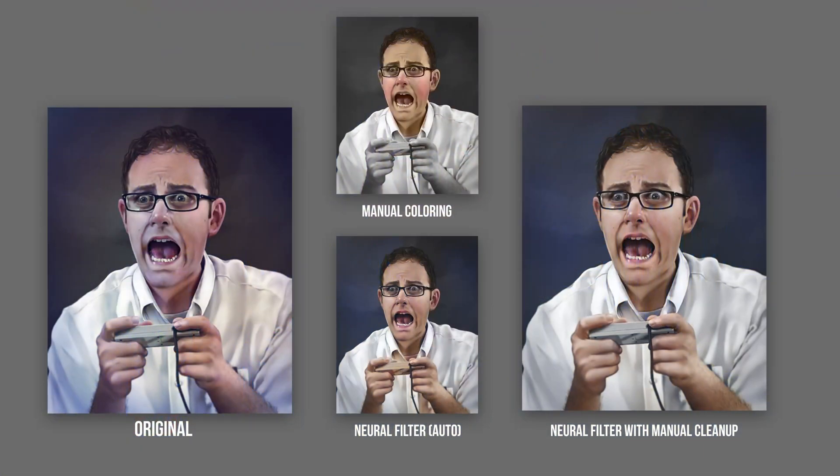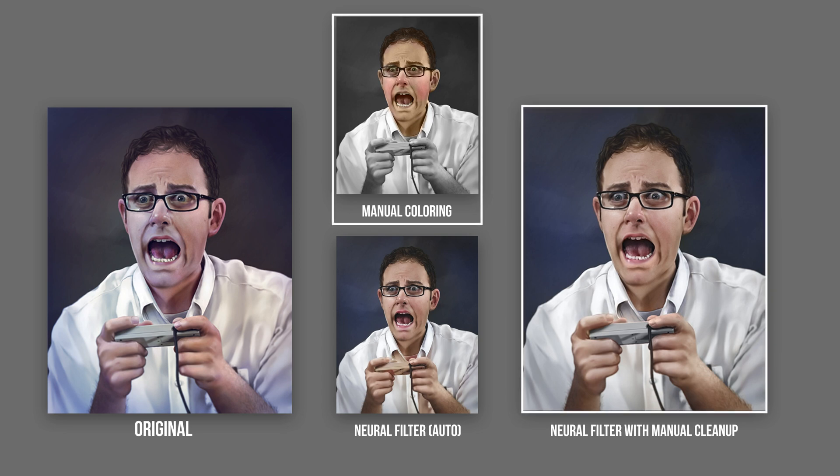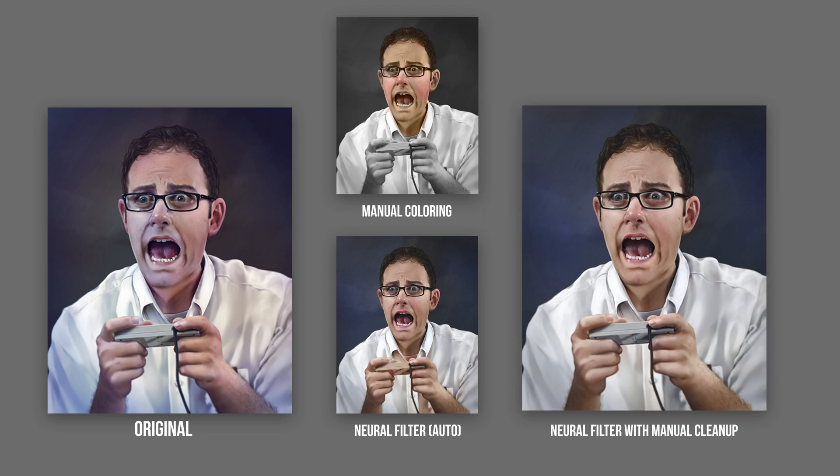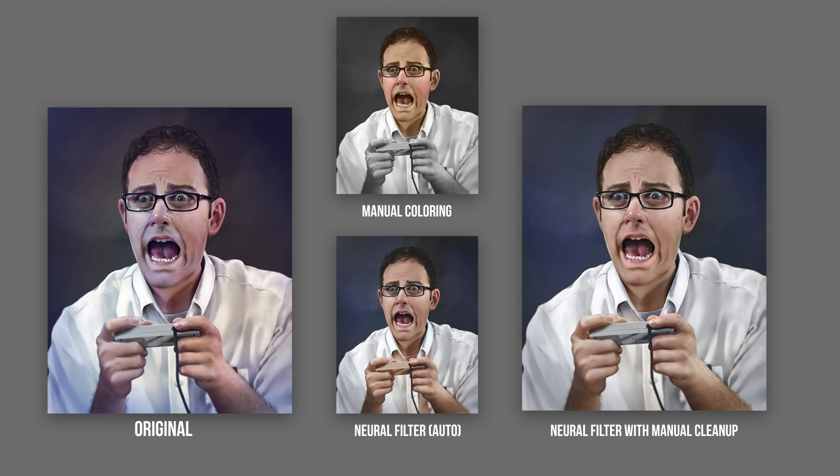For comparison, here are the results of the neural filter's auto colorization compared to my manual corrections and the original version of this painting that I painted in color. I'll link you to a playlist that'll show you how I create portraits like this in color and in grayscale.